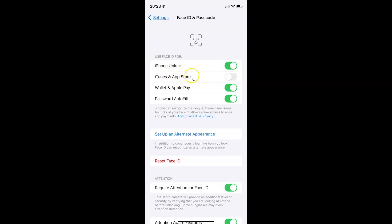To enable Face ID for iTunes and App Store, you have to enable the toggle button next to iTunes and App Store. To enable this toggle button you have to tap on it so that the slider moves to the right. Let me tap on it.